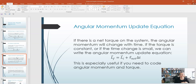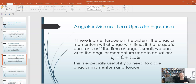Now, if there's a net torque on the system, then that means that the angular momentum will change with time. If the torque is constant, or if the time change is relatively small and we take small time steps, then we could write an expression relating the angular momentum to the torque: the final angular momentum of your system is equal to the initial angular momentum, plus the net torque acting on that system times the time interval delta t. This shows you explicitly that the change in angular momentum and the torque are in the same direction.